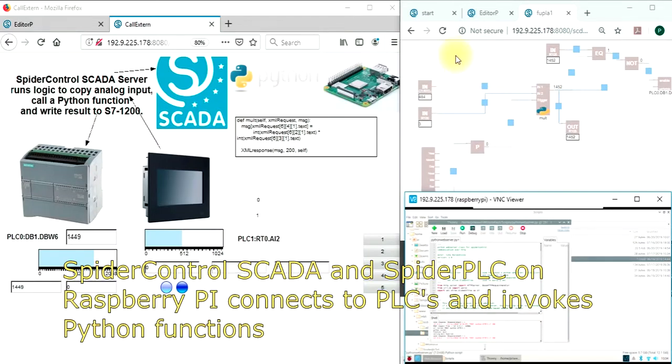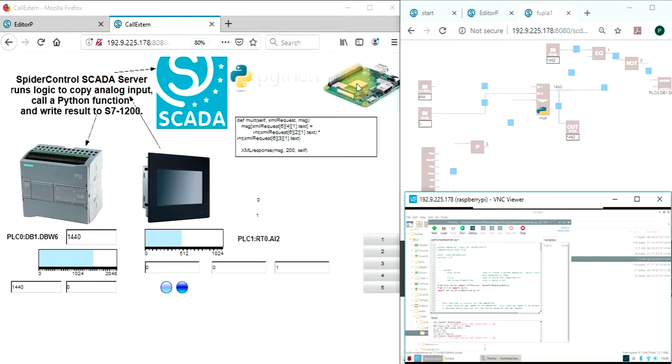In this video, I would like to show how a SpiderControl SCADA server, which is located on the Raspberry Pi, will read out an analog value from SmartPLC.